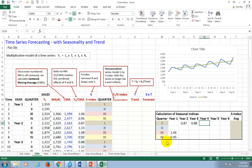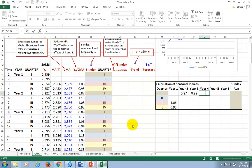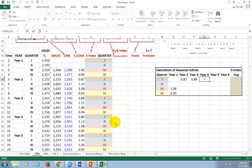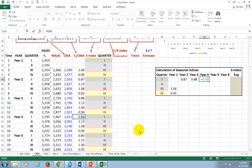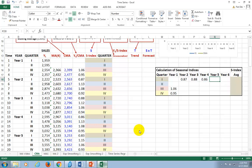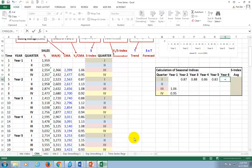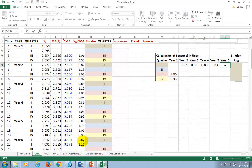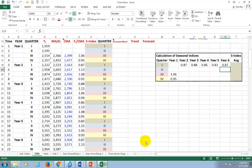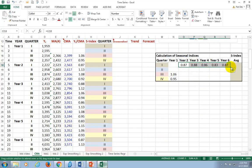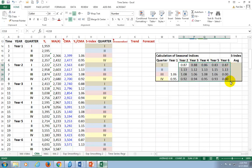And how about year four, quarter one? Come down here. That's going to be the ratio right there. And how about year five, quarter one? That's going to be the ratio right there. And finally, year six, quarter one. Scroll down. That's going to be the ratio.